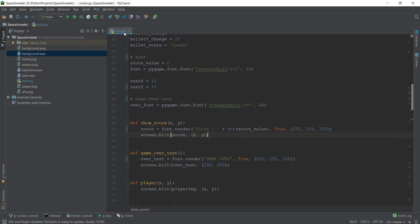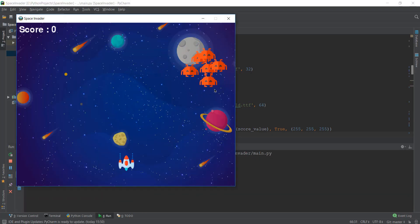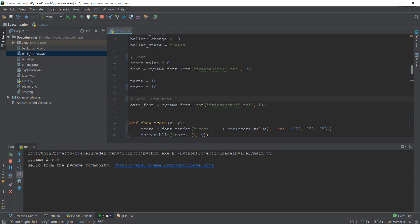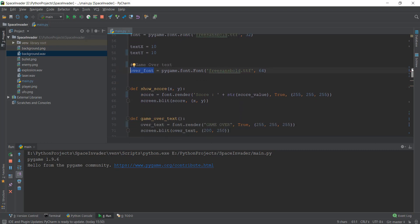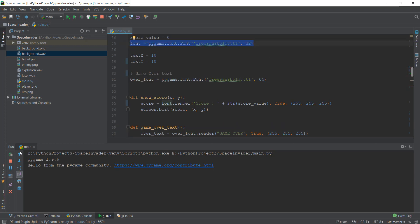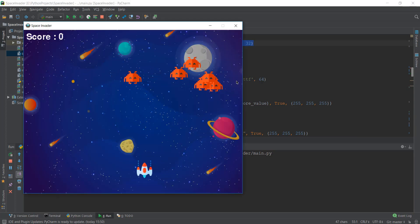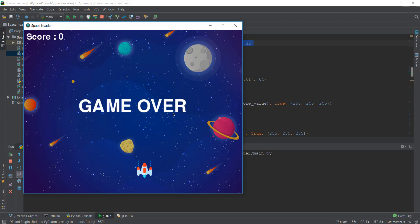Let's run our main.py file and see if it's working. Remember that we have set it to 200 pixels. You can see that our game over text is being displayed, but it's not in the middle and it's not big. This is because we used the same old font — the score font — we need to change this. We've created a new font called over_font, so we're going to paste over_font instead of font dot render. Now let's reload it. Let's wait for the enemies to reach the 200 y-axis, and after that it's going to show the game over screen.